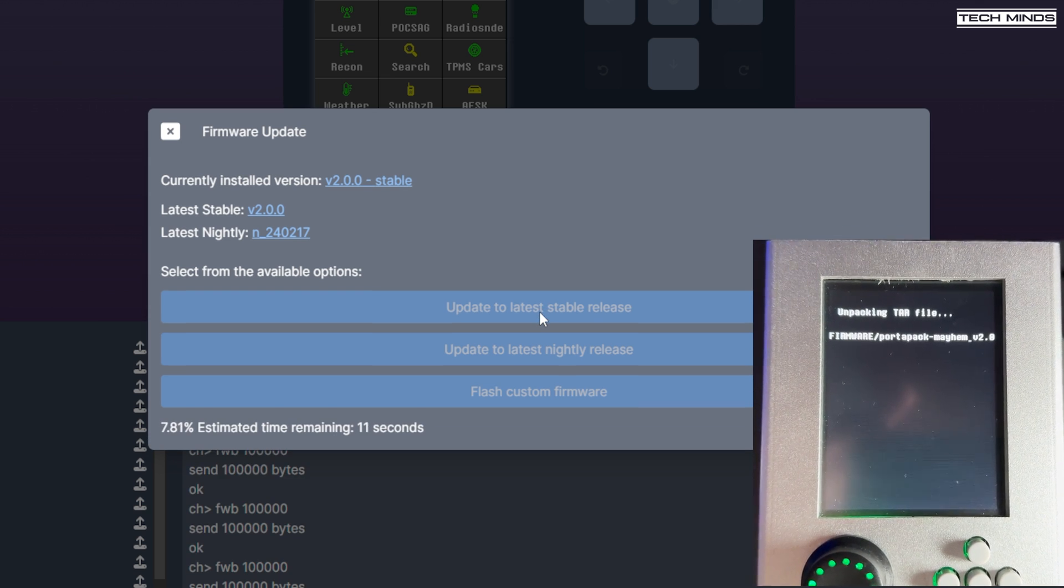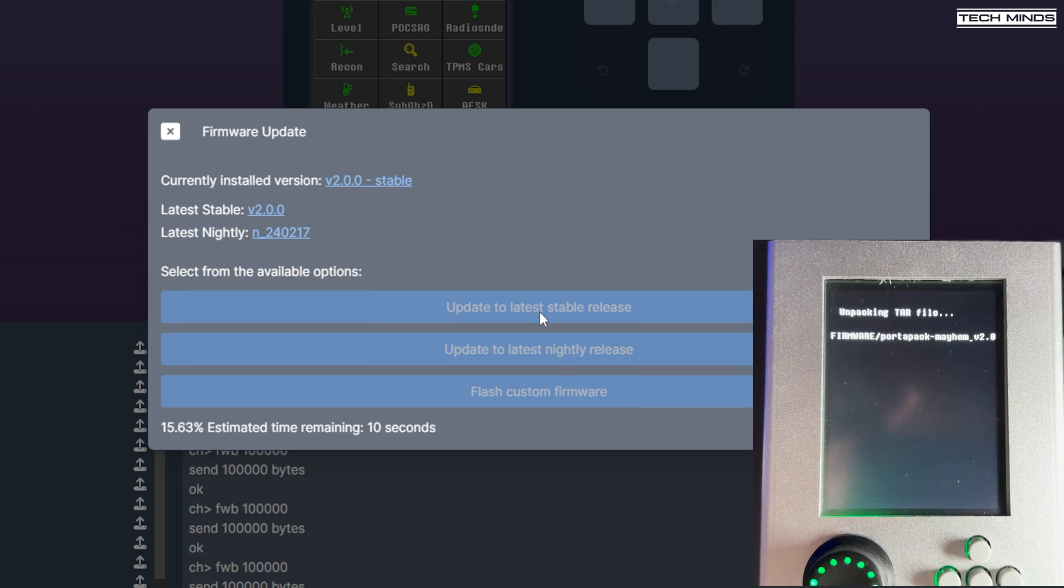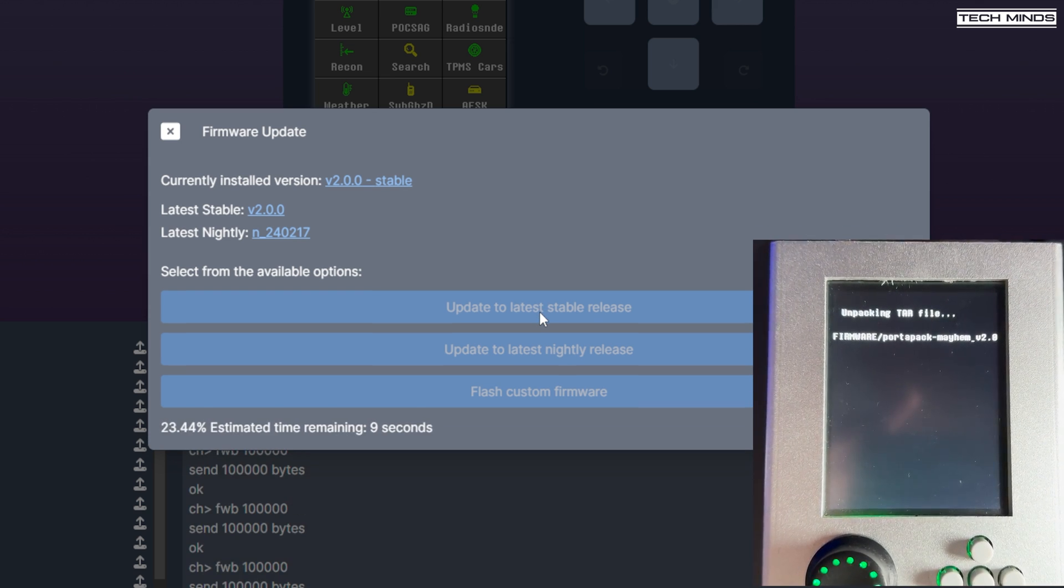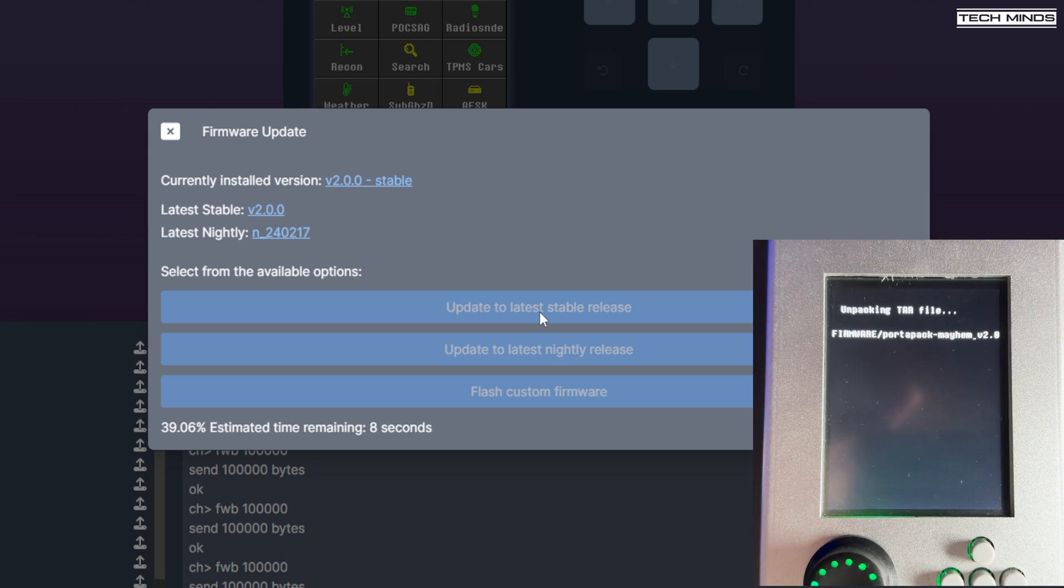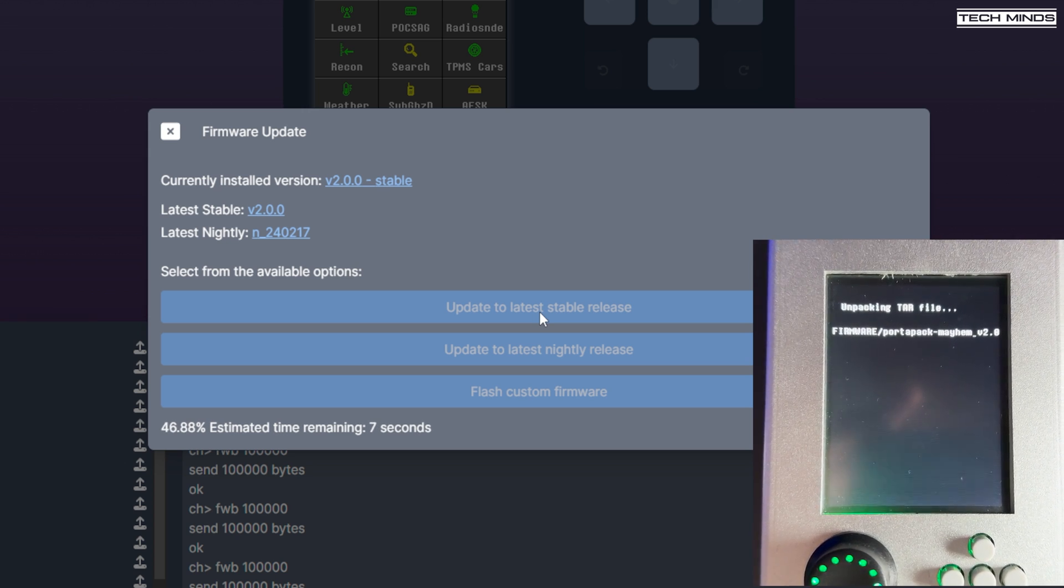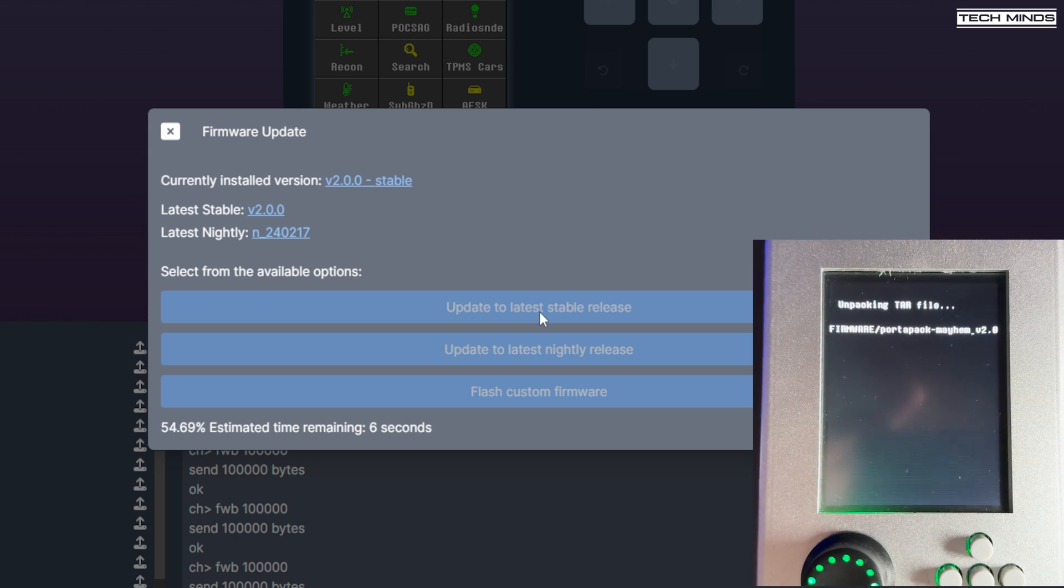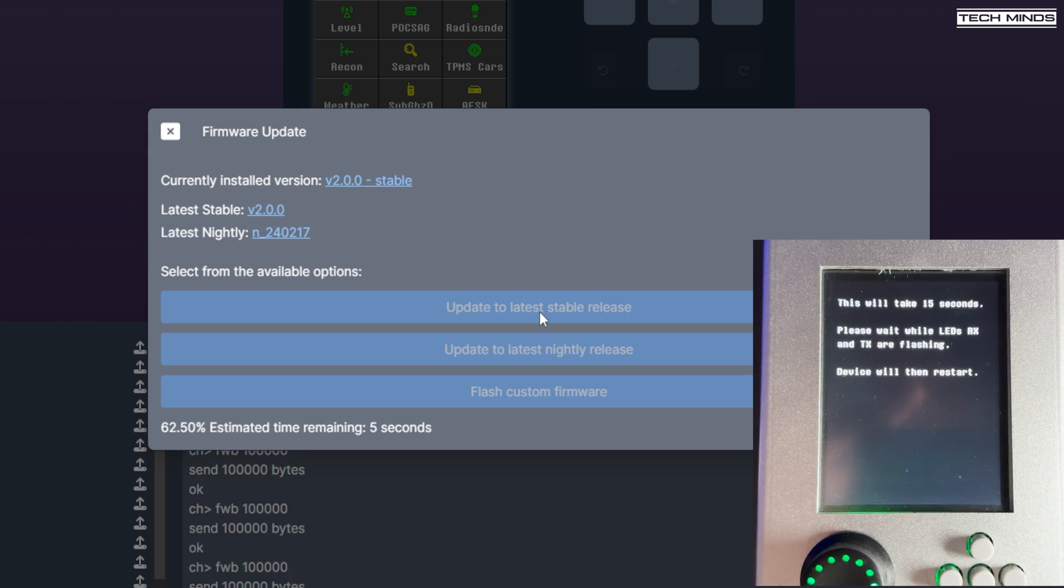So no more needing to download files and run batch files. You simply use a USB cable and this website, hackrf.app.